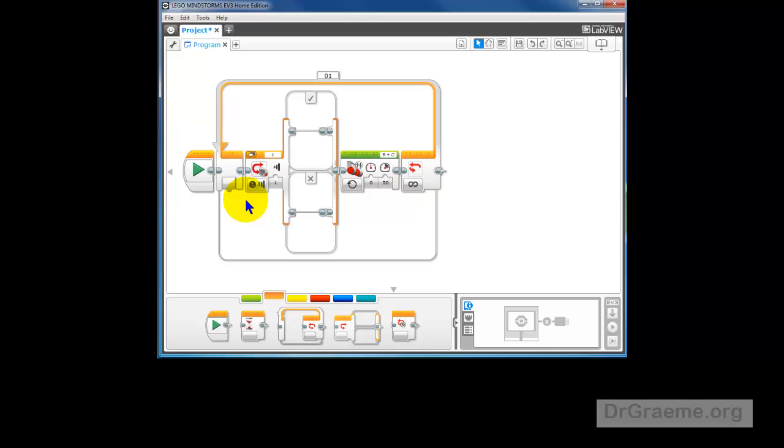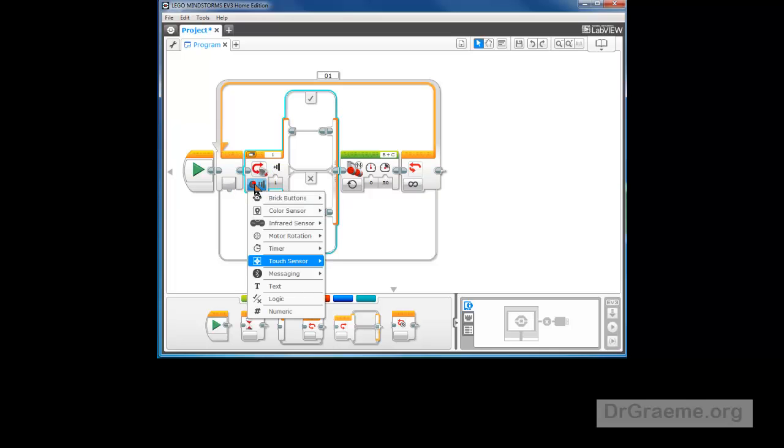Now, we have to modify this switch. At the moment, as you can see, it's set to the touch sensor. We don't want it set to the touch sensor. We want it set to the color sensor.